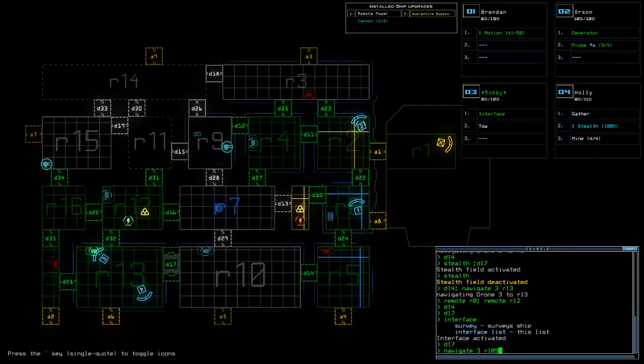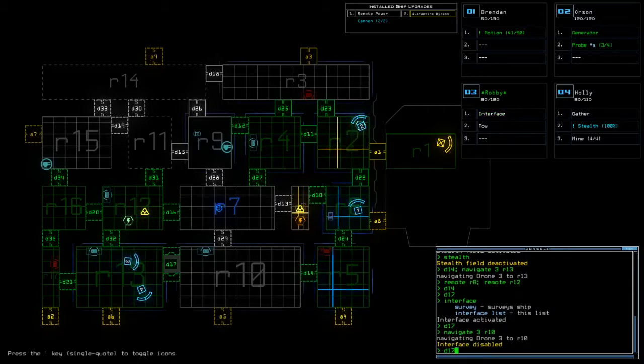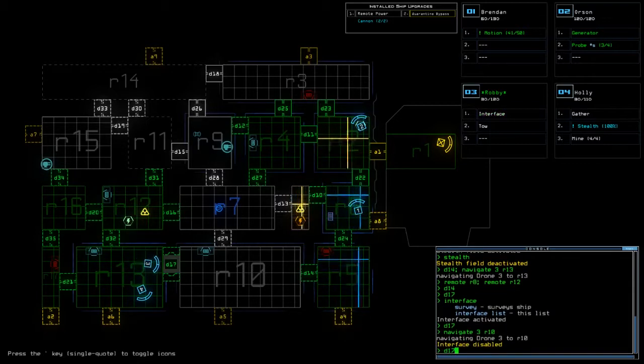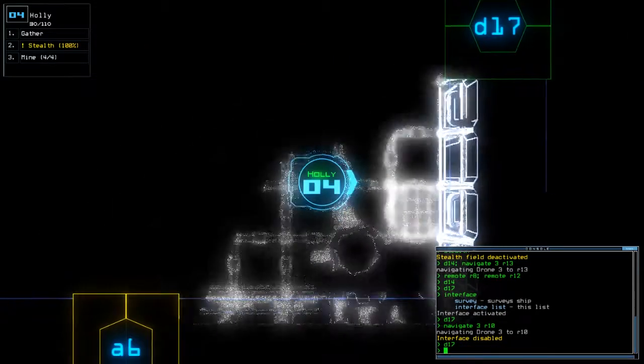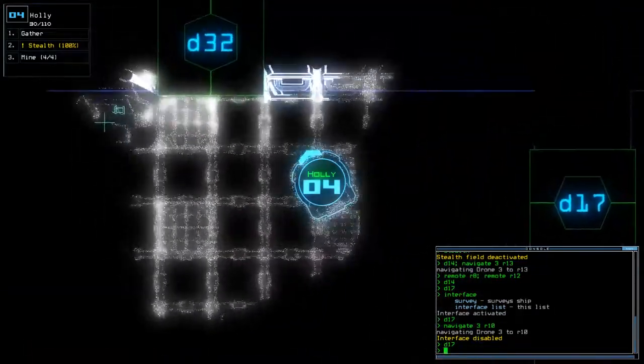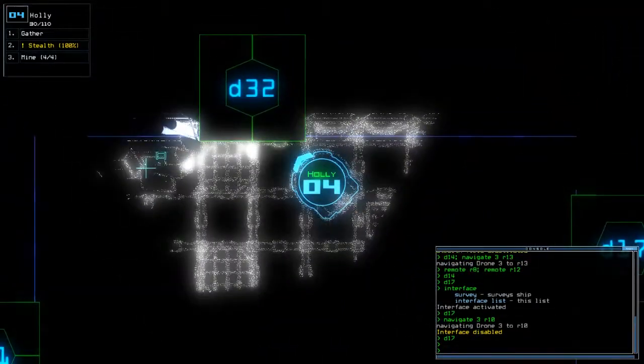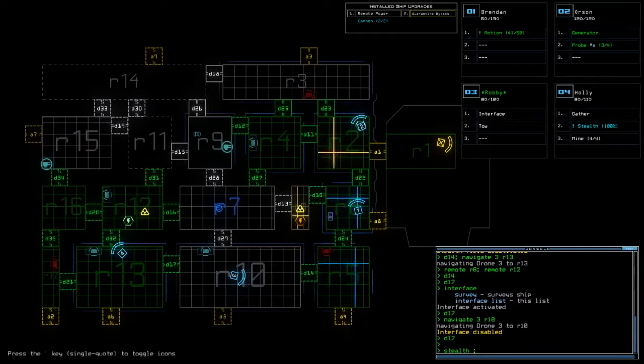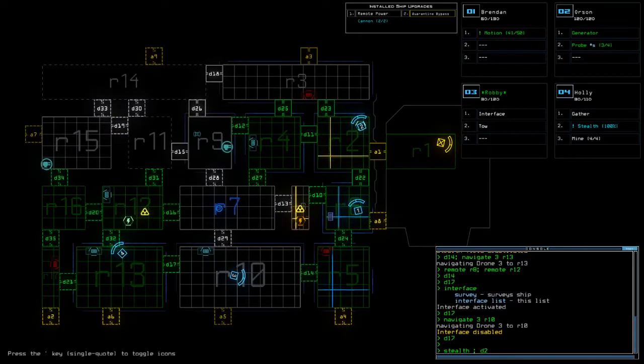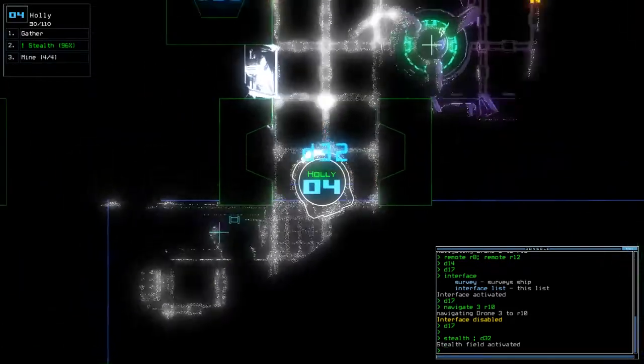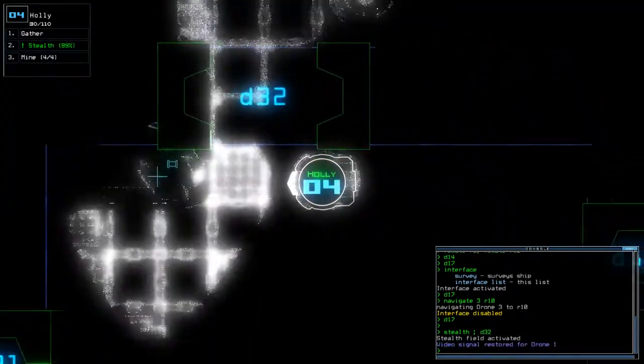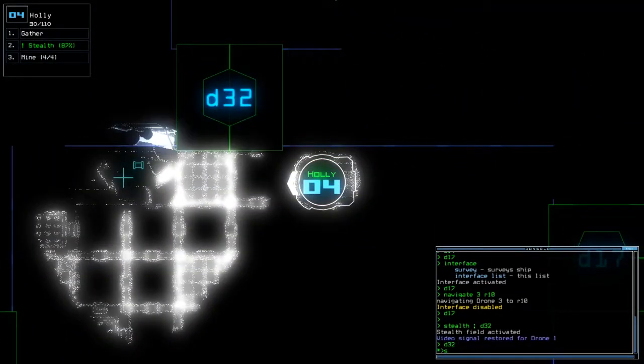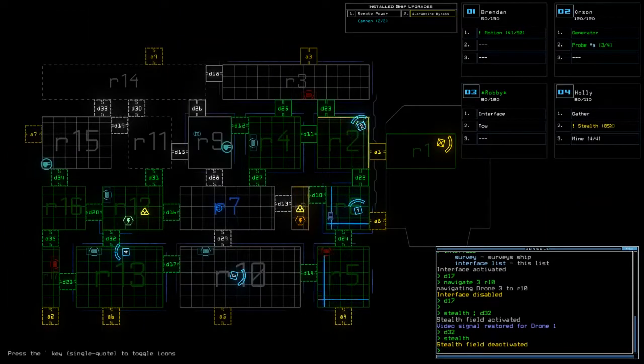Open up 17. Nav 3 back to room 10. And I'm gonna do the same thing over again. I'm going to stealth field hold and open 32. That's a robot.